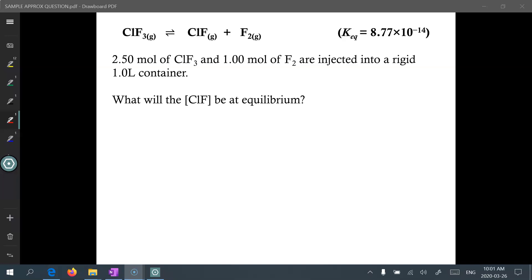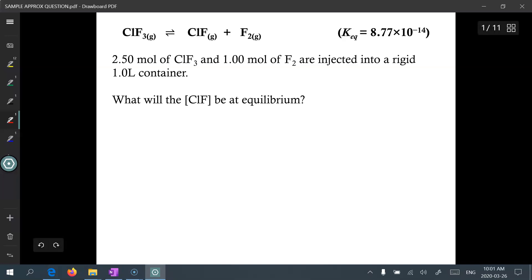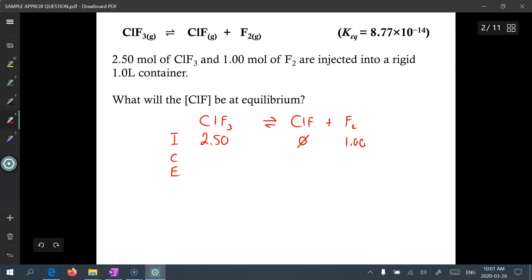When solving equilibrium problems using the ICE method, the first thing you need to do is ensure that you have balanced the chemical equation, because that's where your coefficients come from — which are then placed into the exponents. The next step is to ensure that you have converted all your mole values into moles per liter, so molar concentration. With that said, let's fill in our ICE chart.